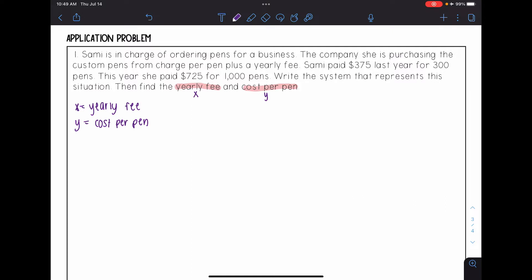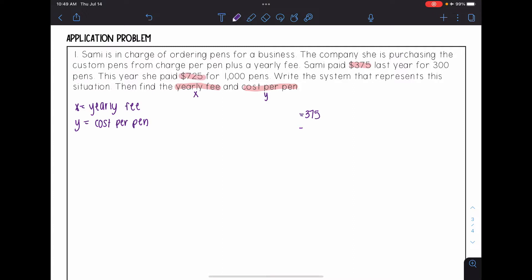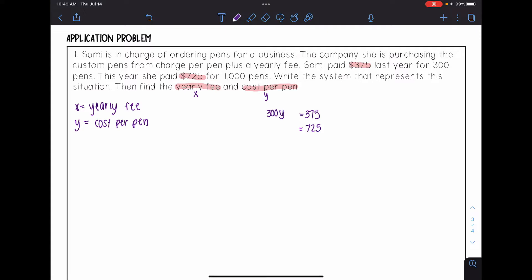Next, I like to look for totals in my problem, because that's what I'm going to be setting my equations equal to. Looking here, I see that first Sammy paid $375 last year, so I know one equation is going to equal $375. And then I see that this year she paid $725. Now I look to fill in the equations. For $375, it says Sammy paid $375 last year for 300 pens, and we don't know the cost per pen. It also says the company charges per pen plus a yearly fee, and we don't know that yearly fee, so I need to add an X.